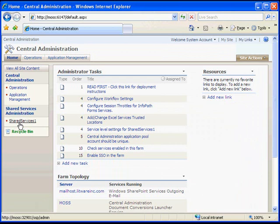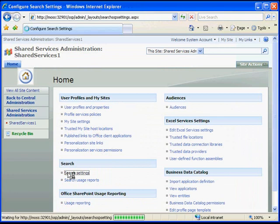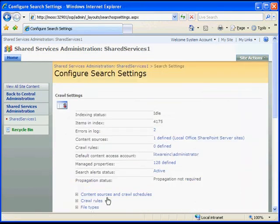Starting in SharePoint Central Administration, go to your Shared Services Provider. In Shared Services Administration, click on Search Settings. In Configure Search Settings, click Content Sources and Crawl Schedules.